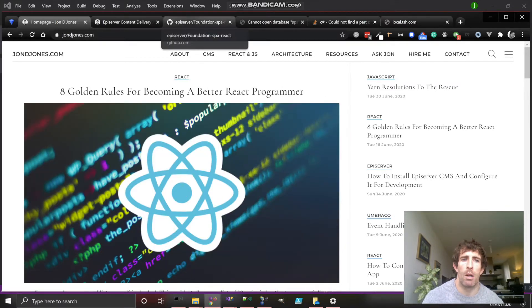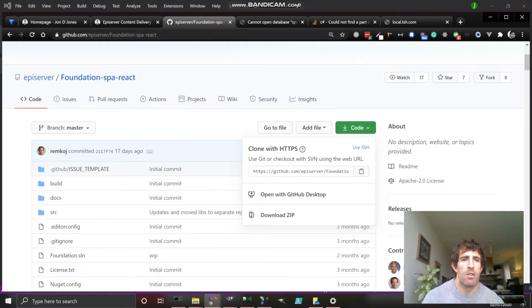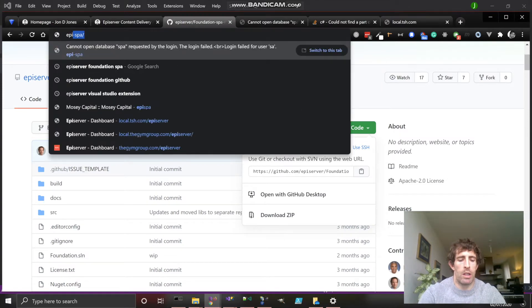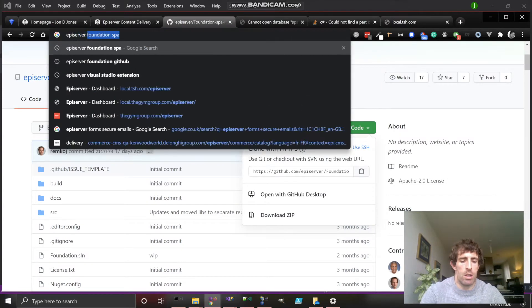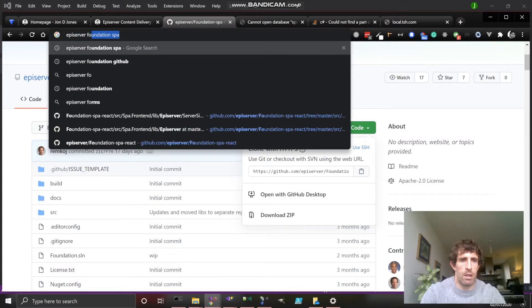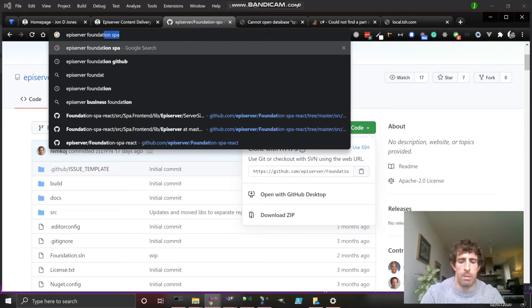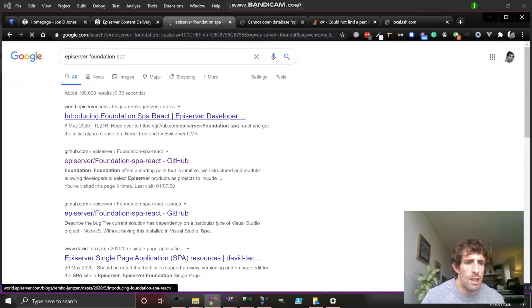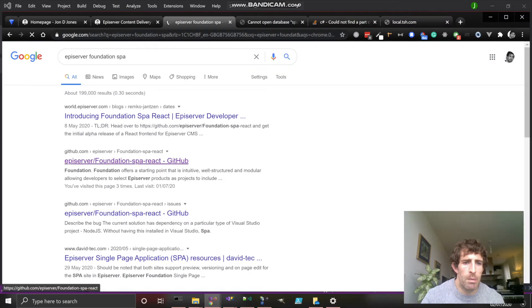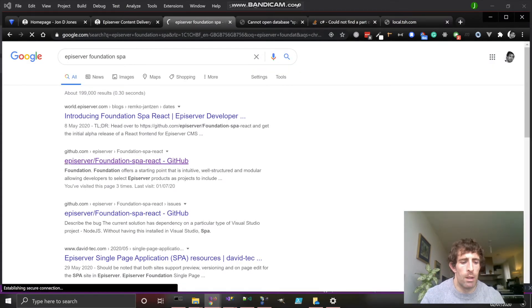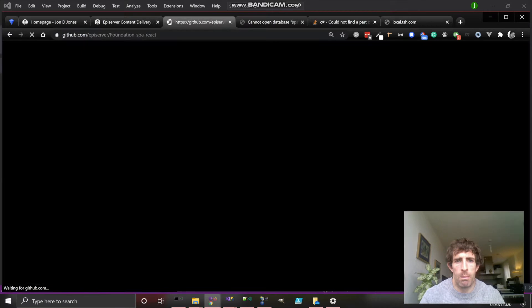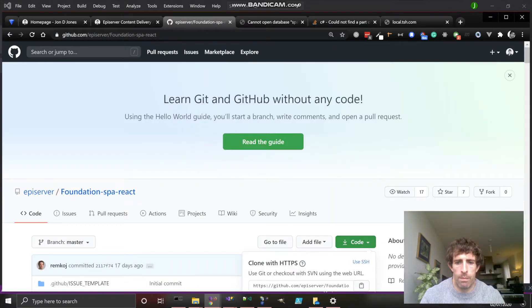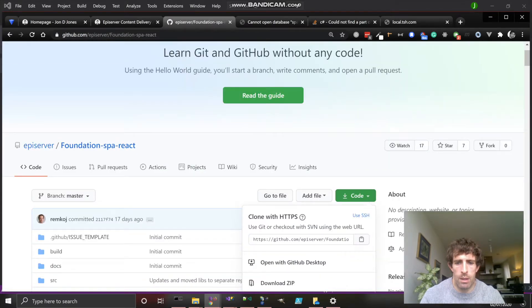To install the repo, what you need to do is just go to episerver/foundation-spa-react. In here you'll be able to see the GitHub account. Installing it is just a simple clone, so we'll get the URL.